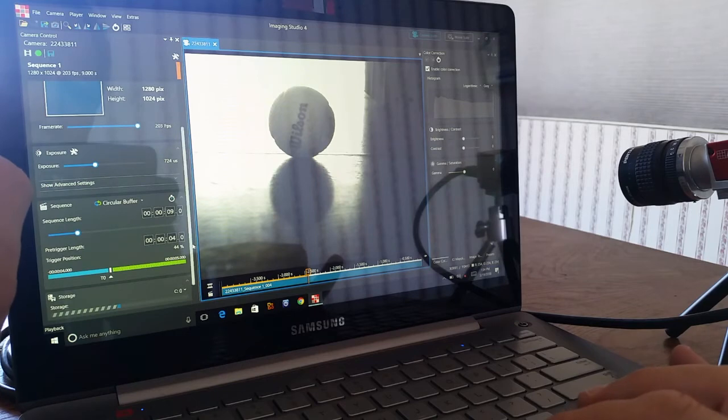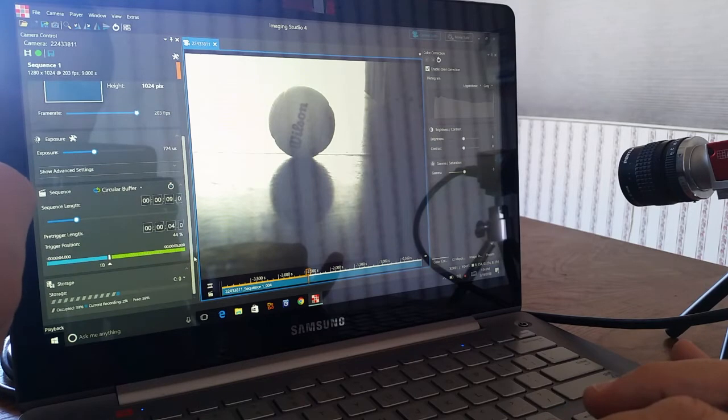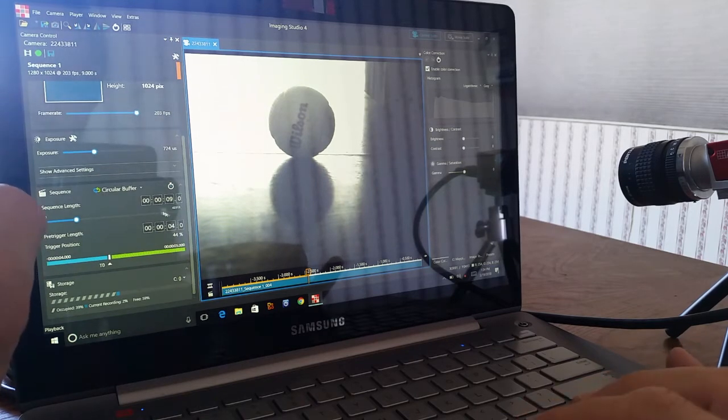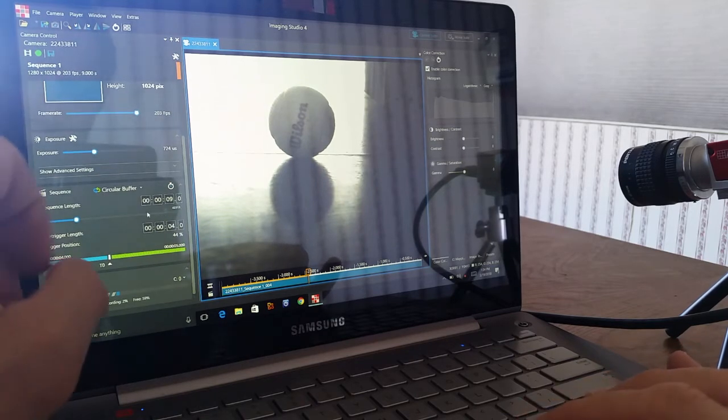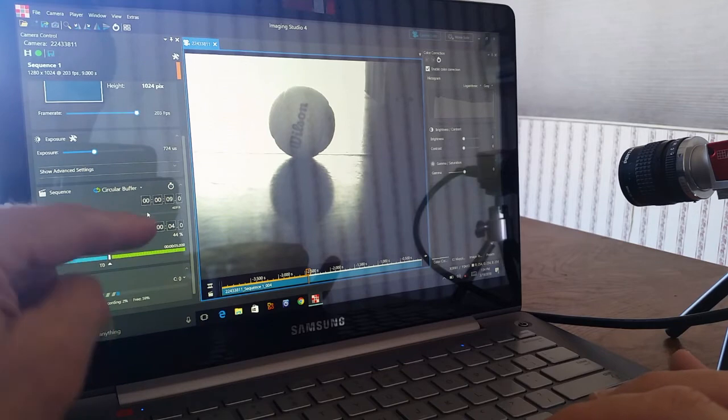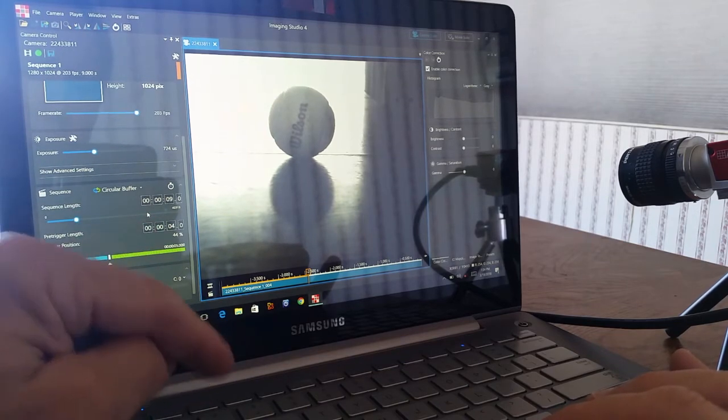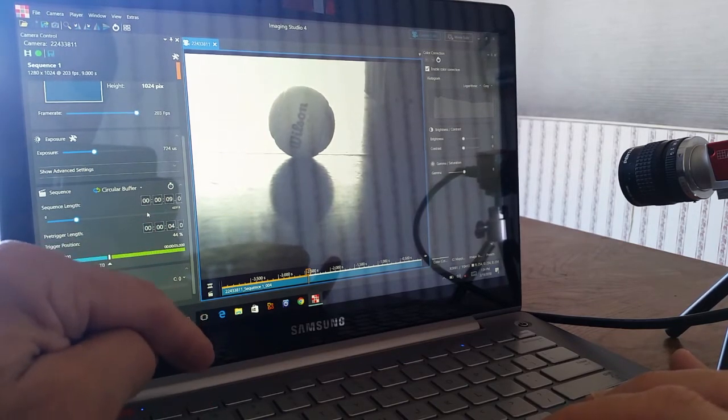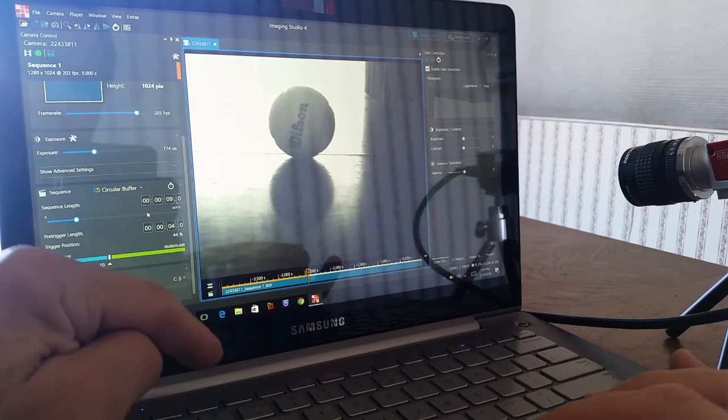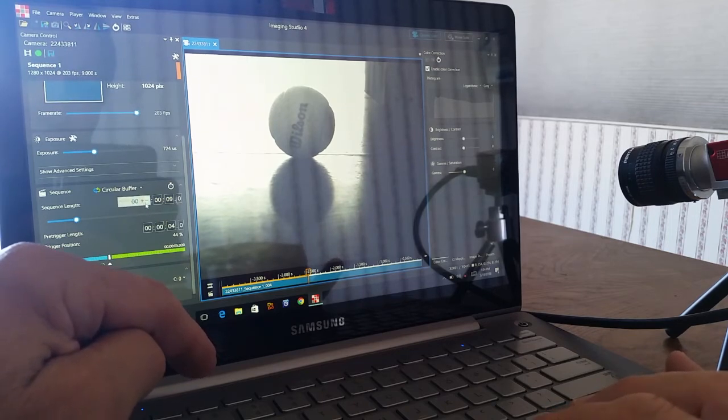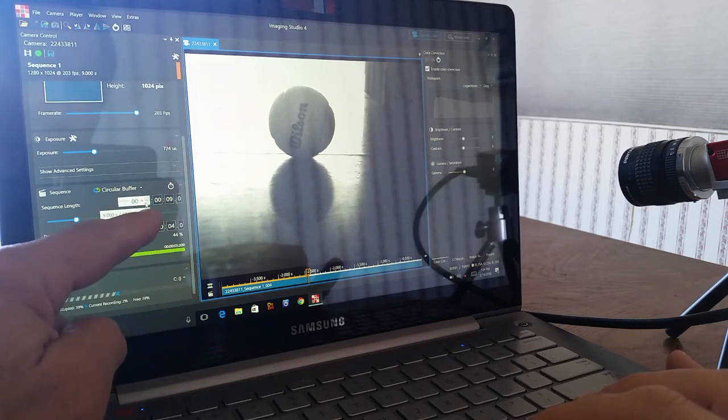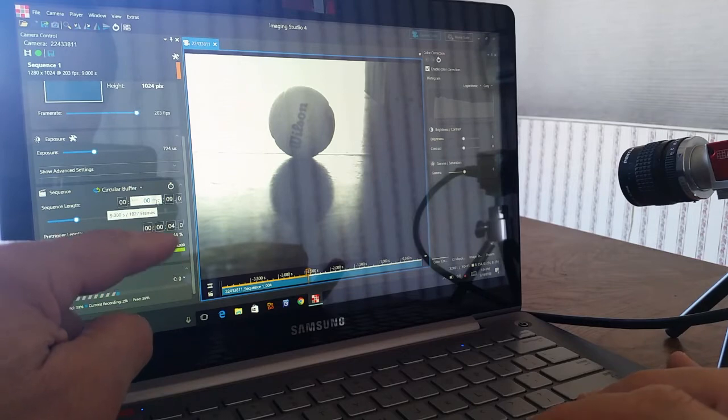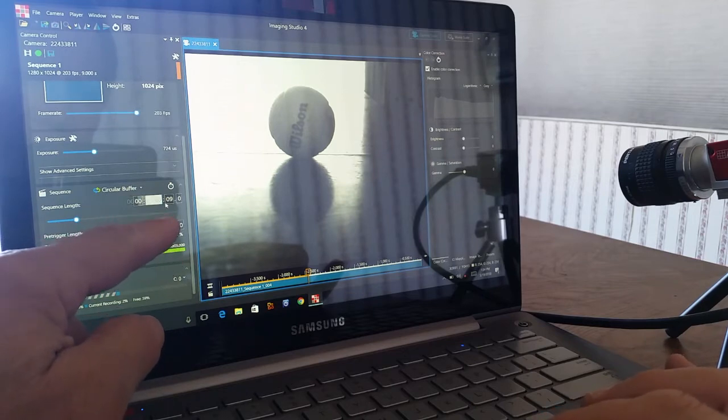Down below here I've got a sequence length, which is somewhat unique for this camera because it records directly to DRAM or the hard drive, whatever space I happen to have available.